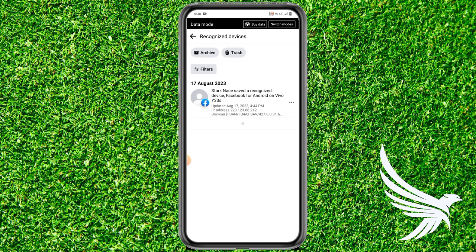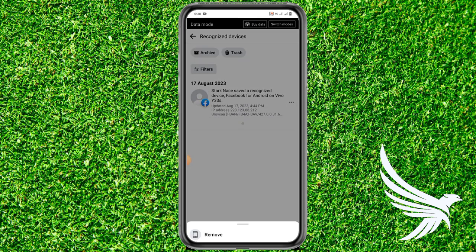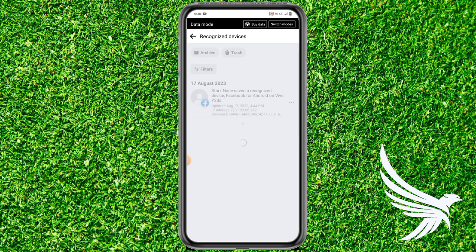Here it will show all of the recognized devices for your Facebook profile. If you want to delete each of them, simply tap the three dots and tap Remove. It will just take a while — and we're done. You can see we have just deleted our recognized devices on the Facebook profile.